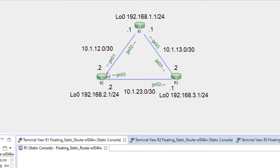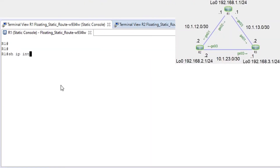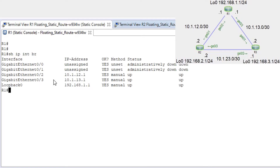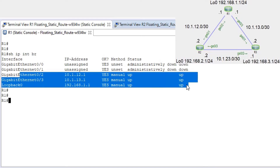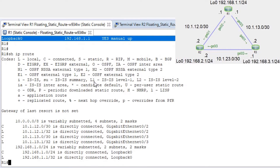In case the link through R2 fails, traffic should go through R3. Let's check 'show ip interface brief'. We can see IPs are configured and interfaces are up. Then 'show ip route' — in our routing table we have only locally connected networks.